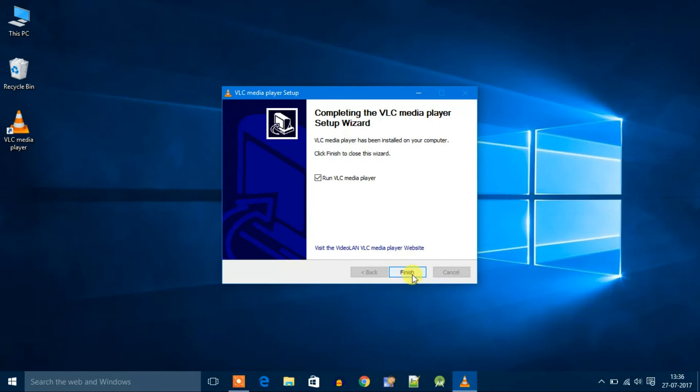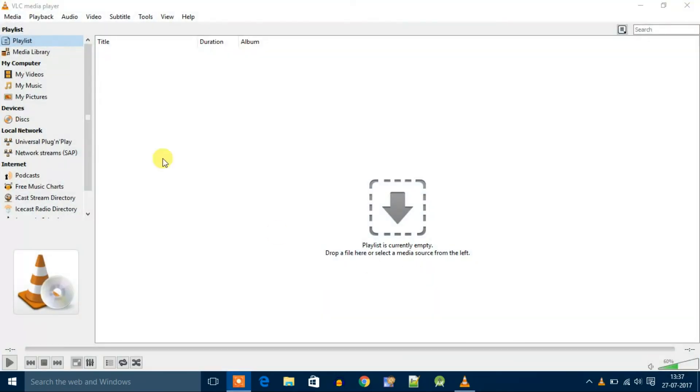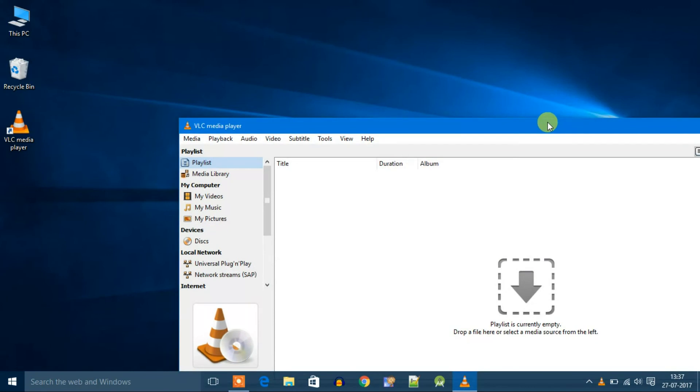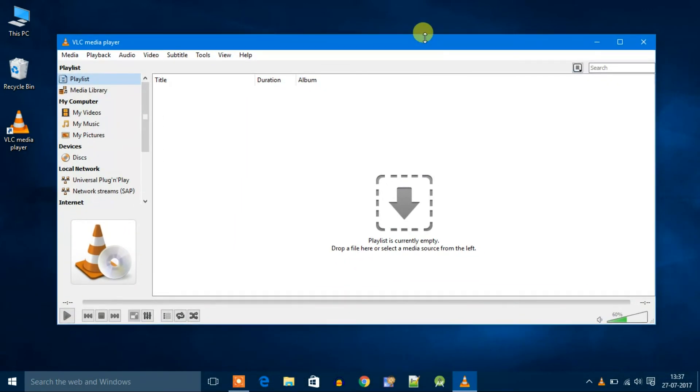Just click on finish. This way you can download and install VLC media player on Windows 10. Thanks for watching, I hope you enjoyed my video. Don't forget to like, comment and subscribe. Bye for now, see you in next video.